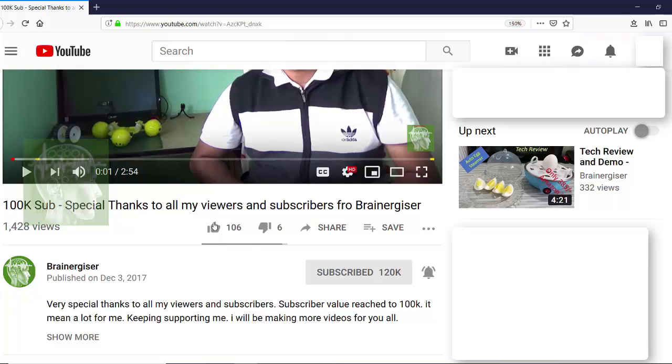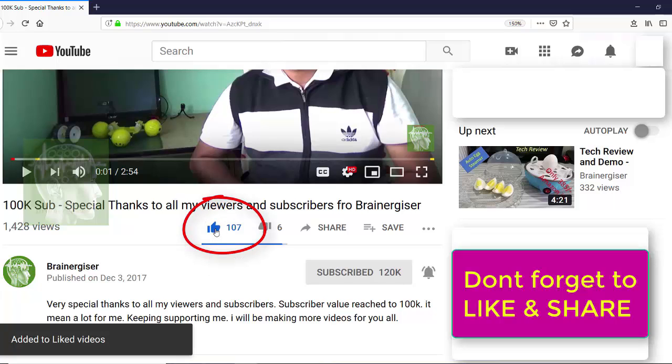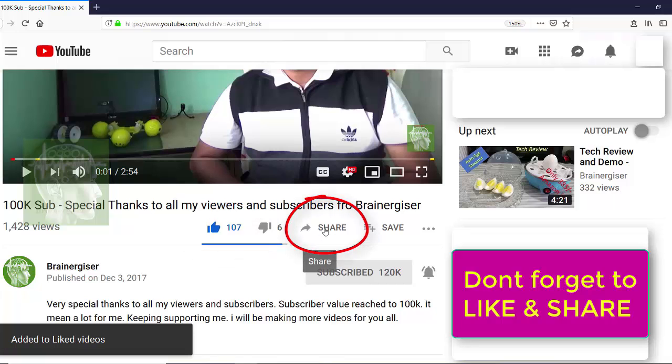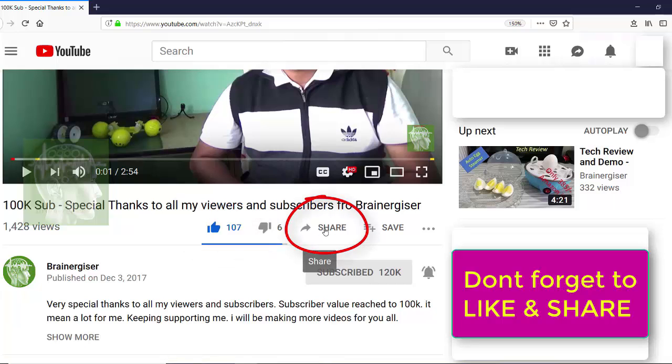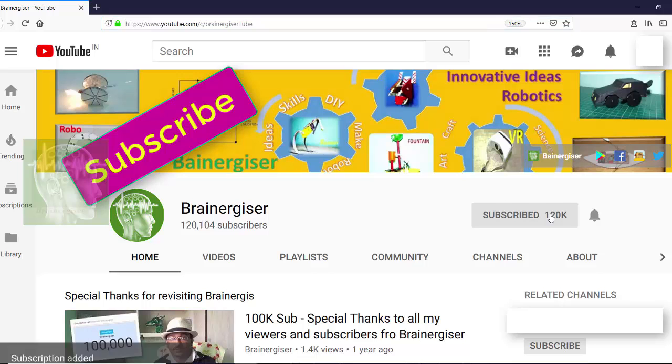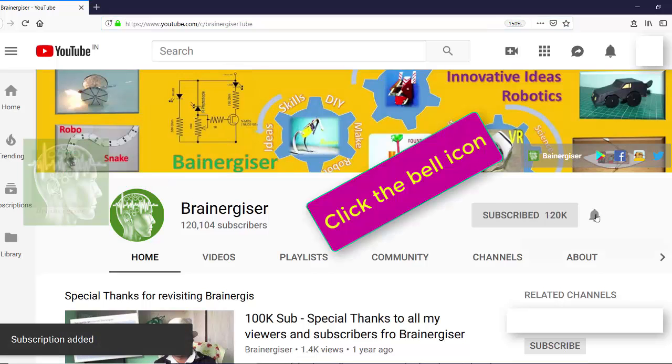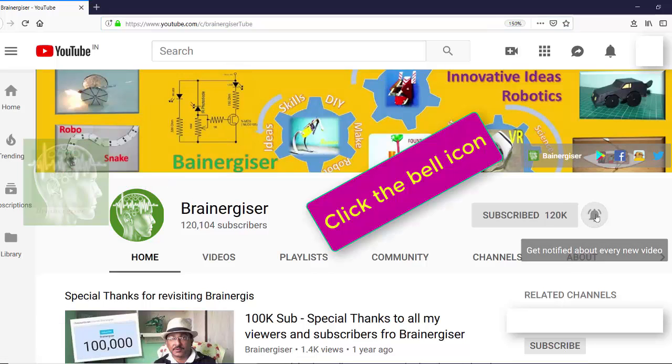Don't forget to like and share with your friends. In the next video we will be really drawing the complete schematic of 555 timer. Don't forget to subscribe and click the bell icon. Bye.